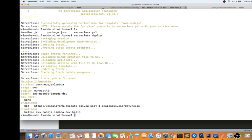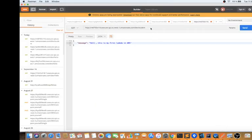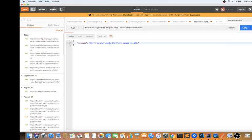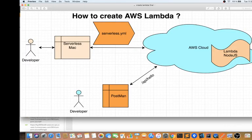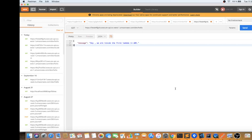It's already deployed. It shows that in this region the Lambda has been deployed. Let me hit the endpoint and see quickly what the response is. I'll click on it — you can see 'Hey, we are inside the first Lambda in AWS'. Serverless did the job: it created an API Gateway, connected a Lambda, and from Postman I hit the endpoint and got the result properly.